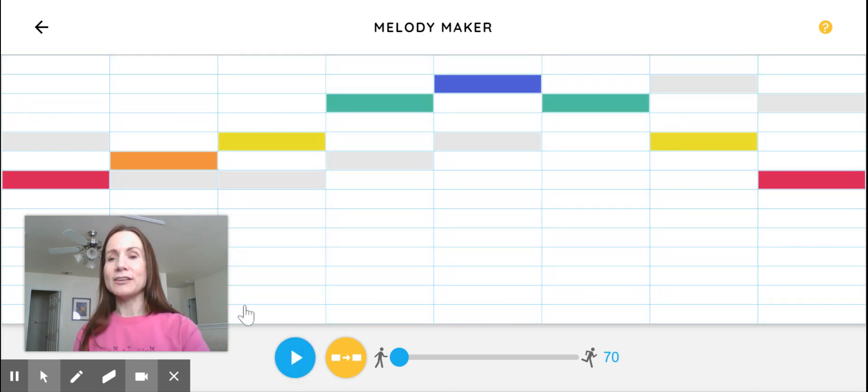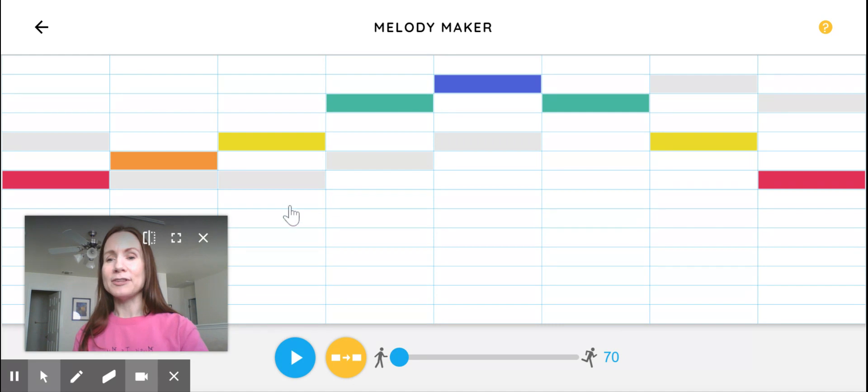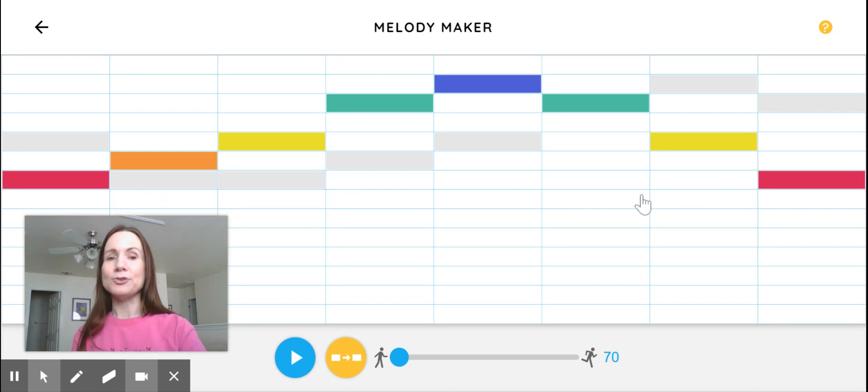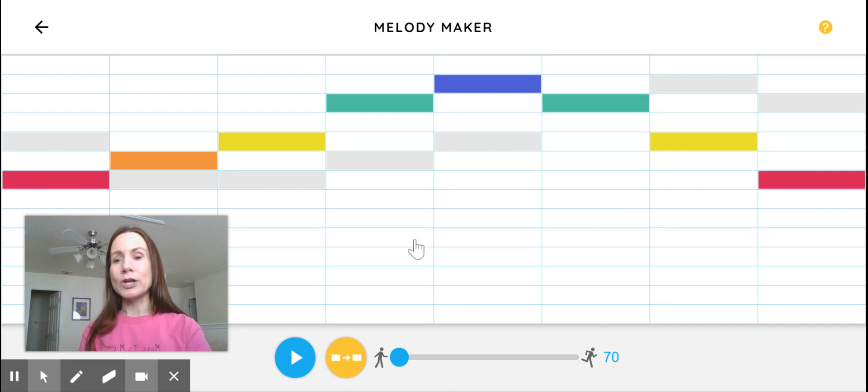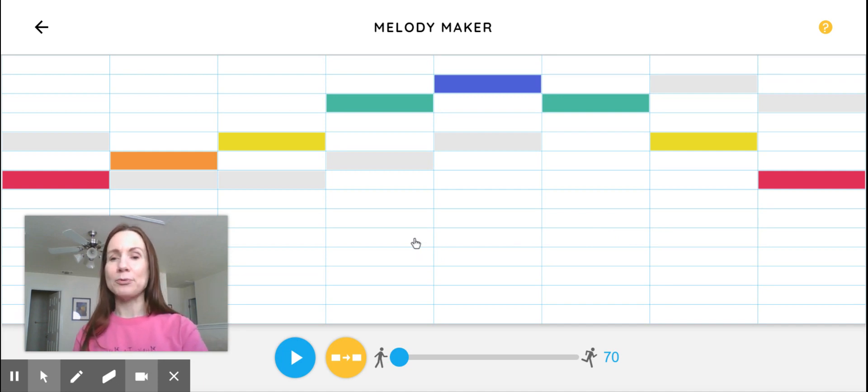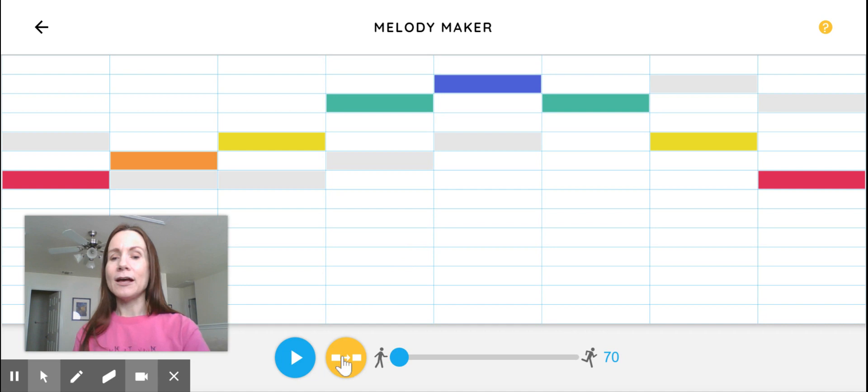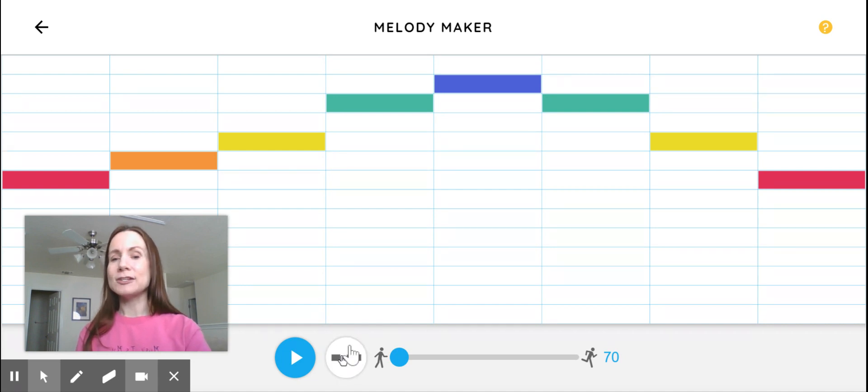So it actually takes my pattern that I make and it moves it over in time. And then it creates some cool, what we call harmonies when you have more than one musical sound playing at the same time. But if you don't want the harmonies, you just click off of that and you'll just get back to your melody.